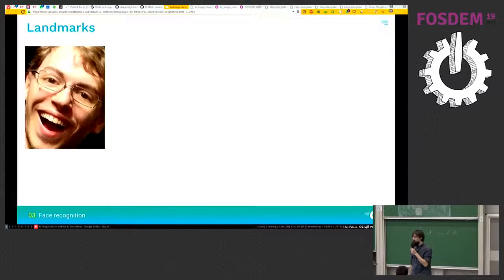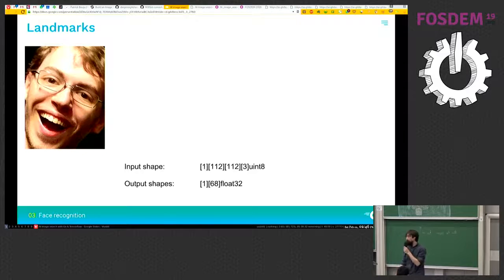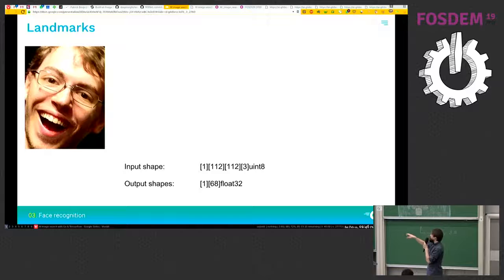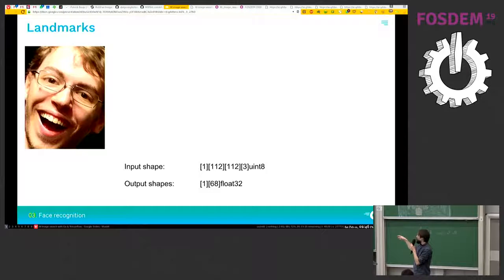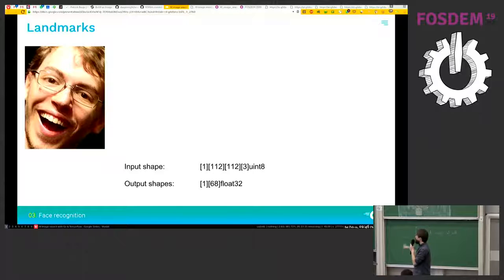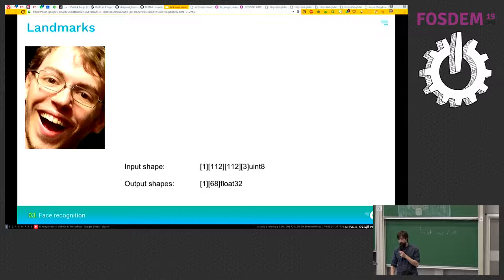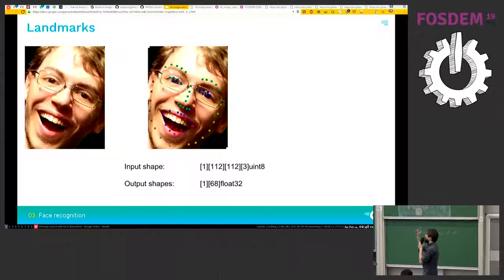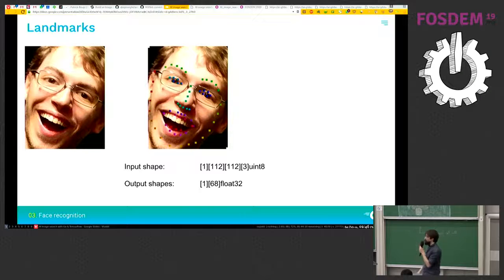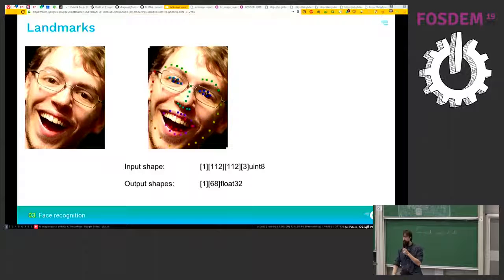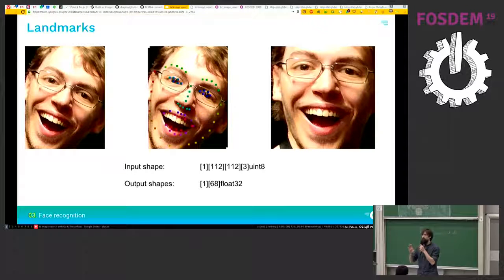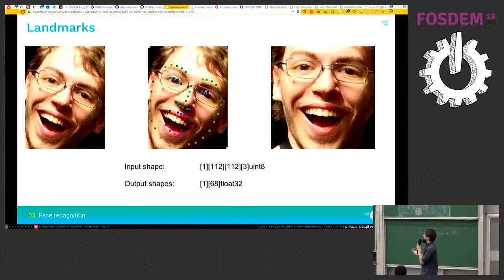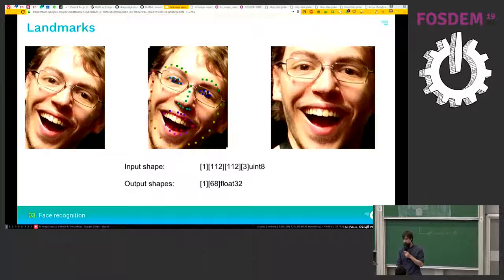The next part is landmark extraction. So the input shape is also a square image of 112 pixel wide. And the output are 68 landmark points. And they map to some peculiar landmarks into the face. And you can use it to straighten the face to improve the performance greatly.